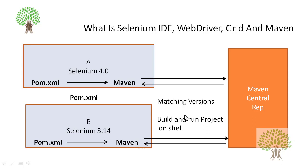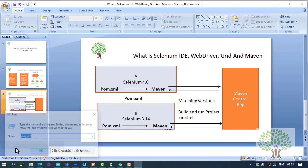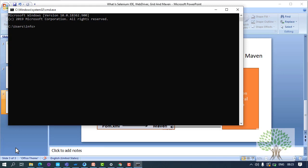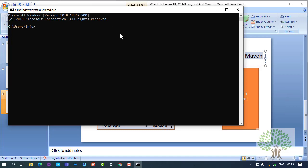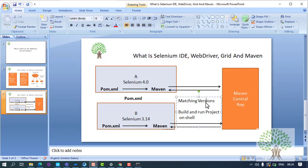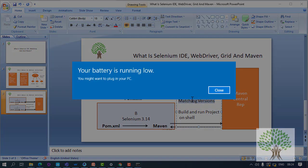Secondly, there is one more advantage: it helps you to build and run the project on shell. For example, I want to run my scripts through a command prompt. I can use Eclipse to run the scripts, but if I have to run through command prompt, I will have to use Maven. Sometimes you have a UNIX shell where you have to execute the scripts and you don't even have Eclipse. Over there Maven will help you to run the scripts on the command prompt or through the shell as well. So Maven helps you in two ways: running the scripts, and ensuring the same versions of jars.